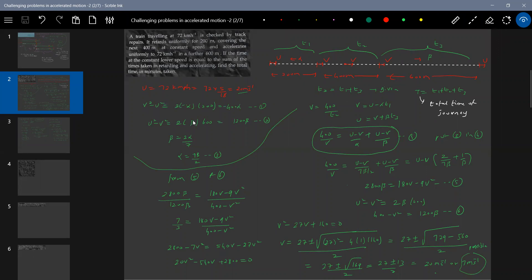Recapping the complete approach: the condition t2 equals t1 plus t3 is used. Total time of journey is the sum of these three. Using v equals u minus alpha t1 for retardation, u equals v plus beta t3 for acceleration, and v equals 400 by t2 for constant velocity. So t2 equals 400 by v, t1 equals u minus v by alpha, t3 equals u minus v by beta. Substituting alpha equals 7 beta by 2 and solving gives the relationship.